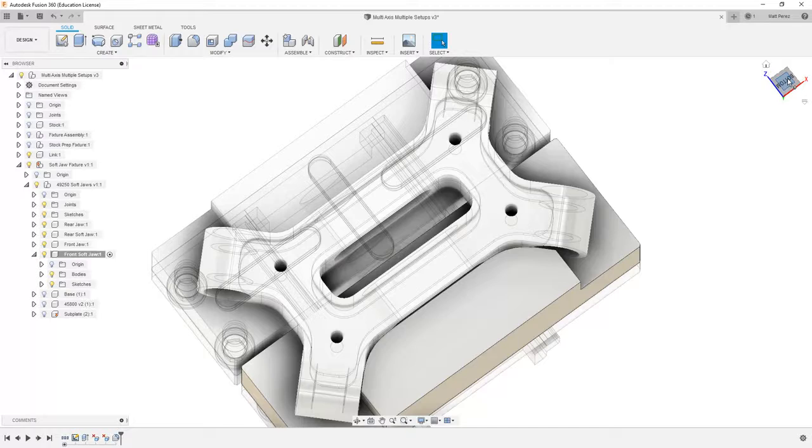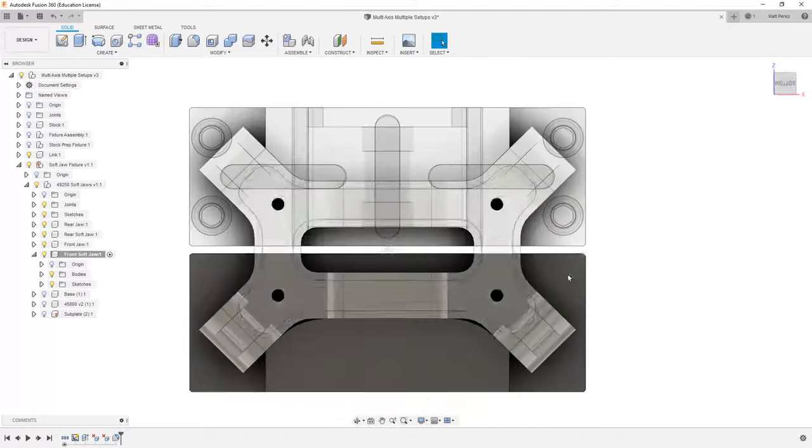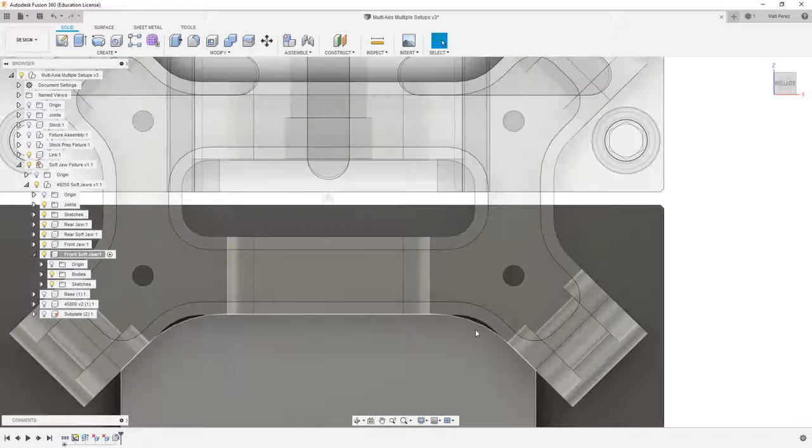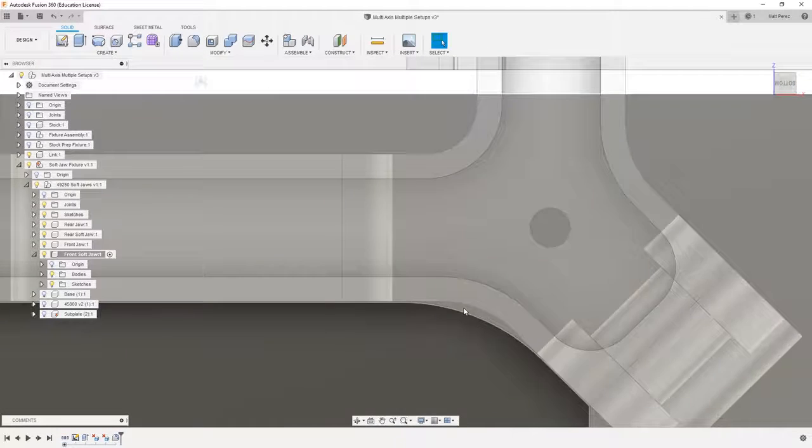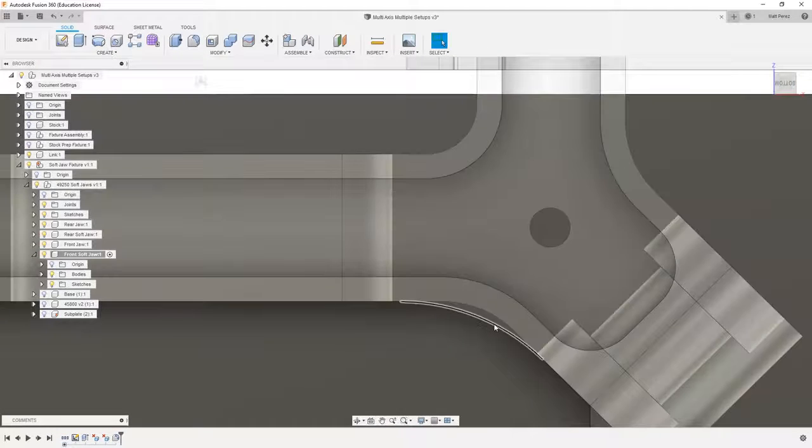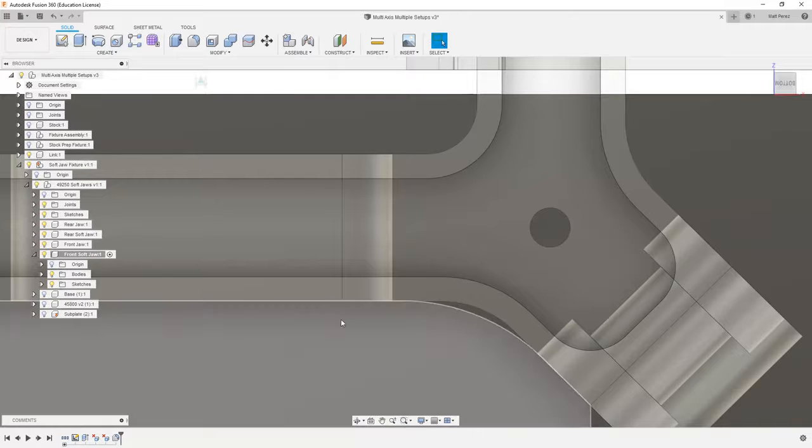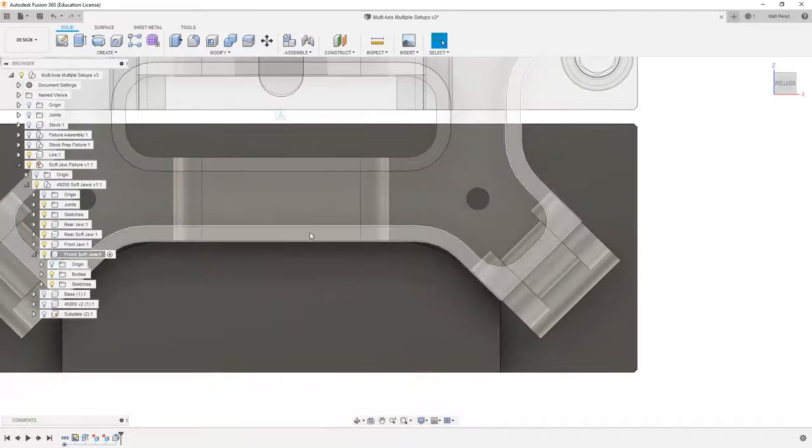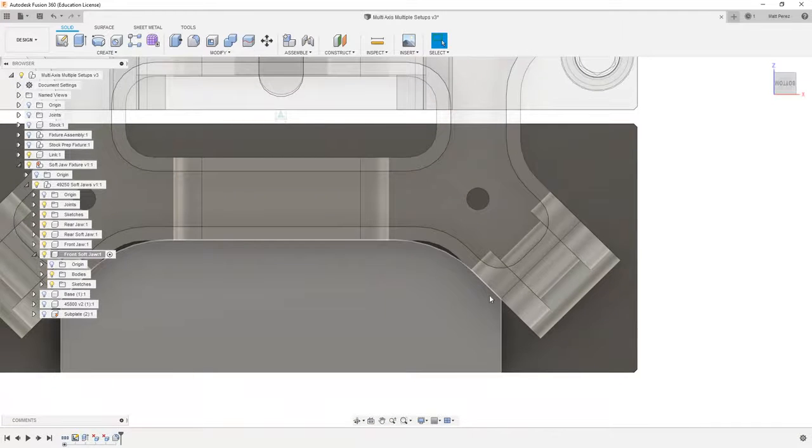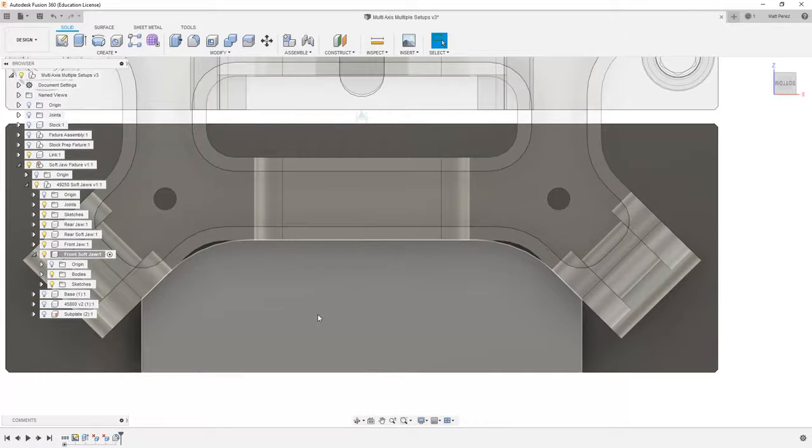So again, if we view this looking top down, you can see now we don't have a radii that matches between the two, but we still have our flat spot here. And then we have our points on the left and right to help us locate.